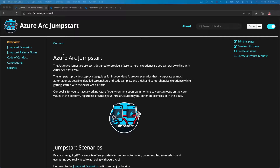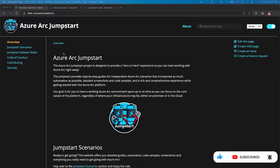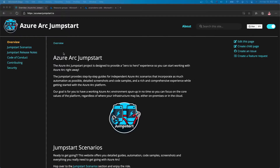Hi everyone, my name is Ali Hussain and today we'll be deploying an Azure Red Hat OpenShift cluster and onboarding that cluster as an ARC enabled Kubernetes cluster.